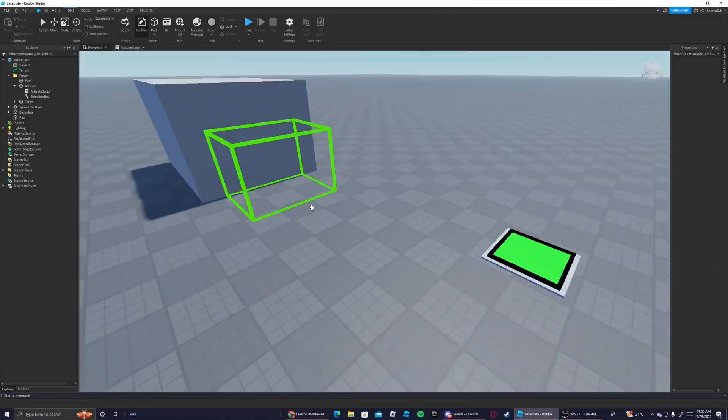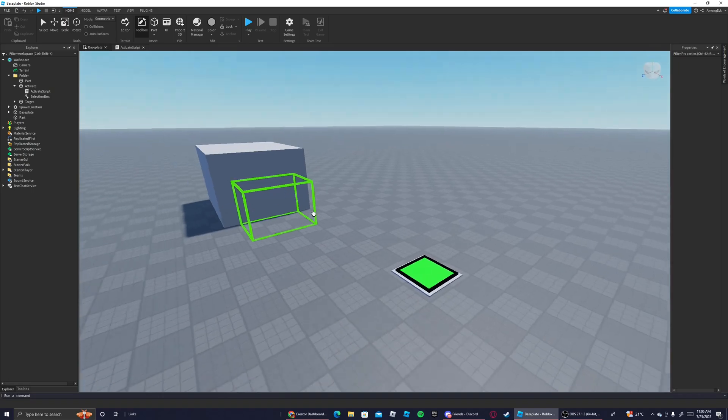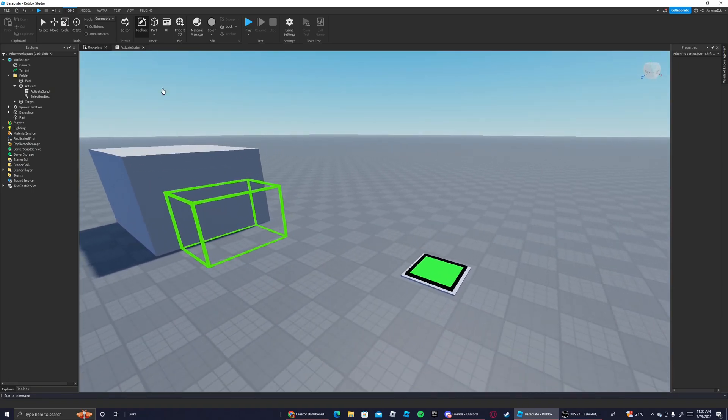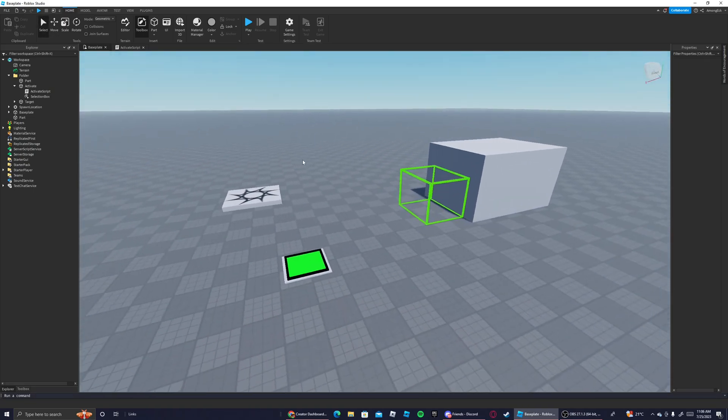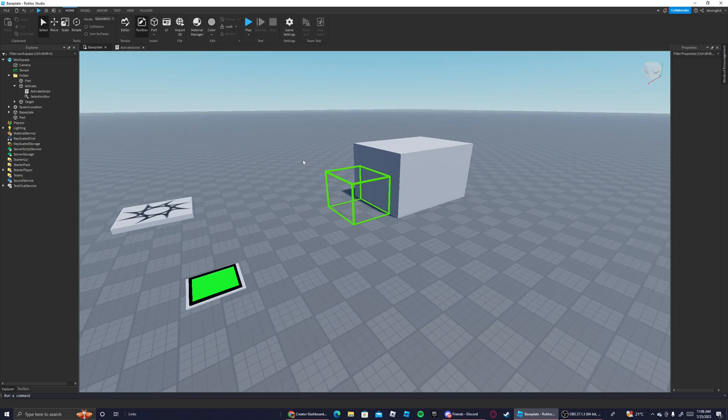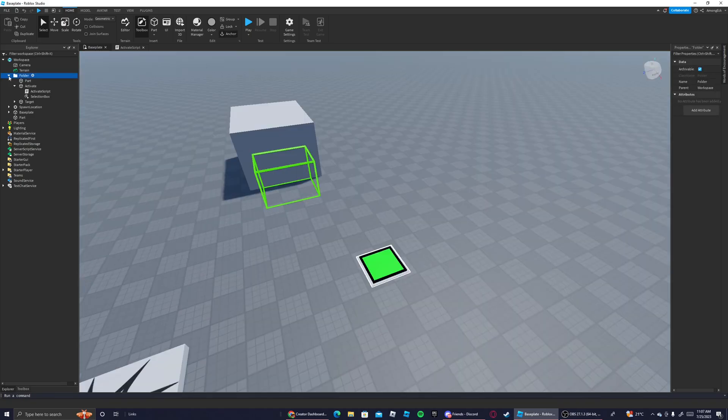Hey guys, welcome back to another video here in the channel. Today's video I'm going to be giving you a tutorial on how to make a two player obby in Roblox Studio. So I have this model here, it's a folder right now but I'm going to turn it into a model real quick.